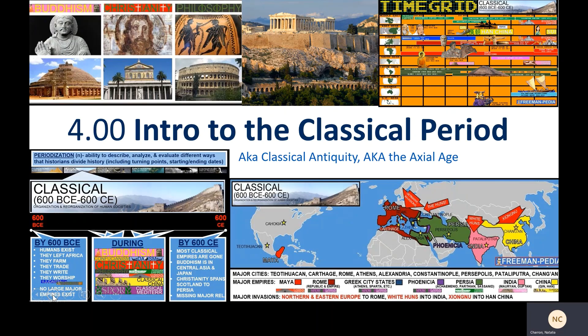Today we are going to be starting the classical period in history, sometimes called classical antiquity, sometimes called the axial age — the time in history where it's finally worth making movies about the stuff we're learning.